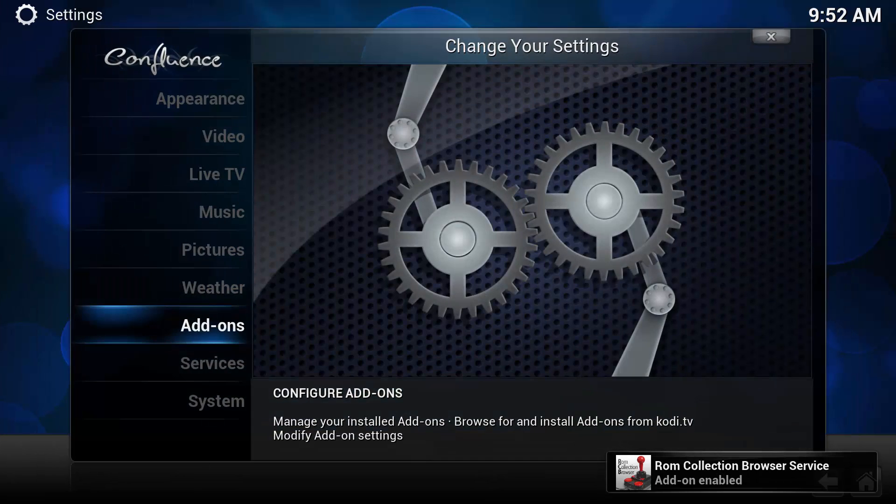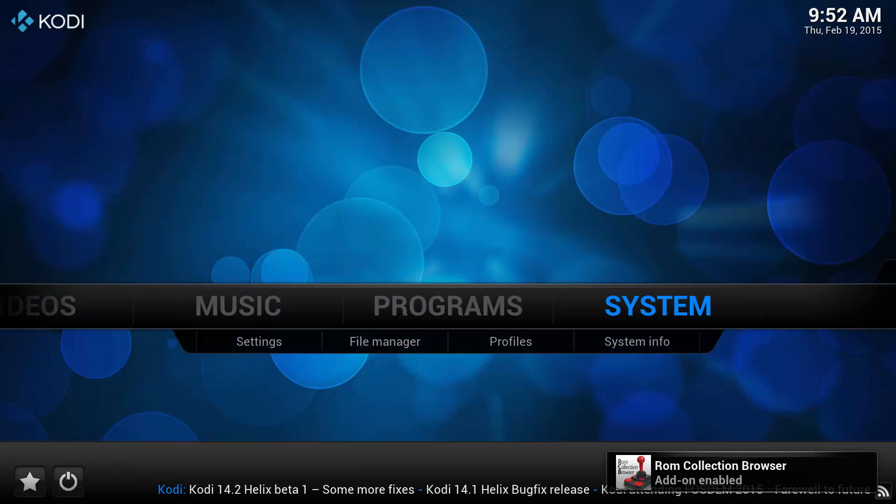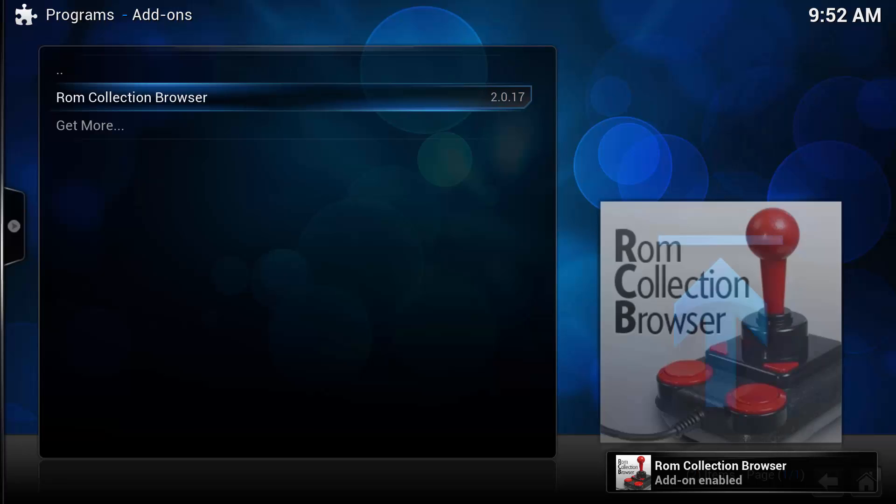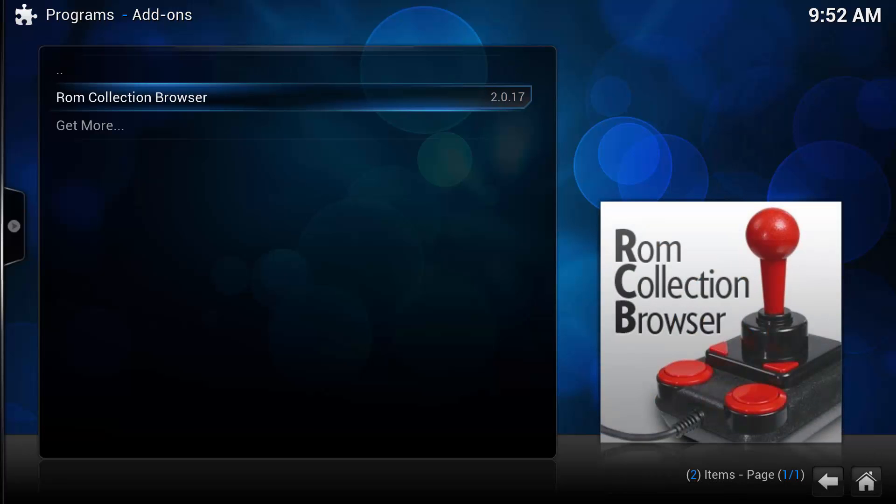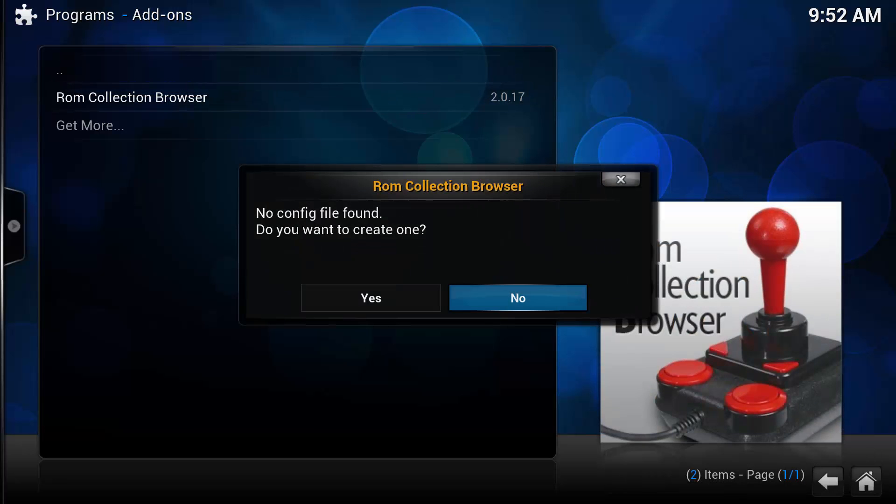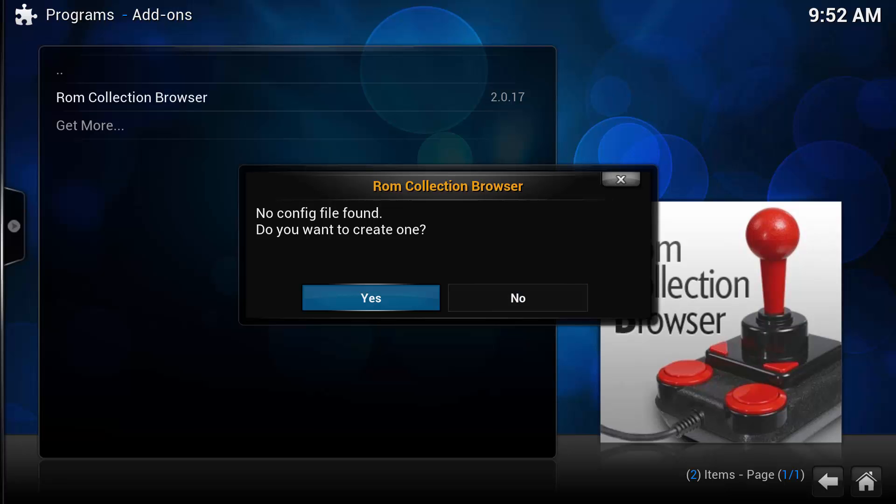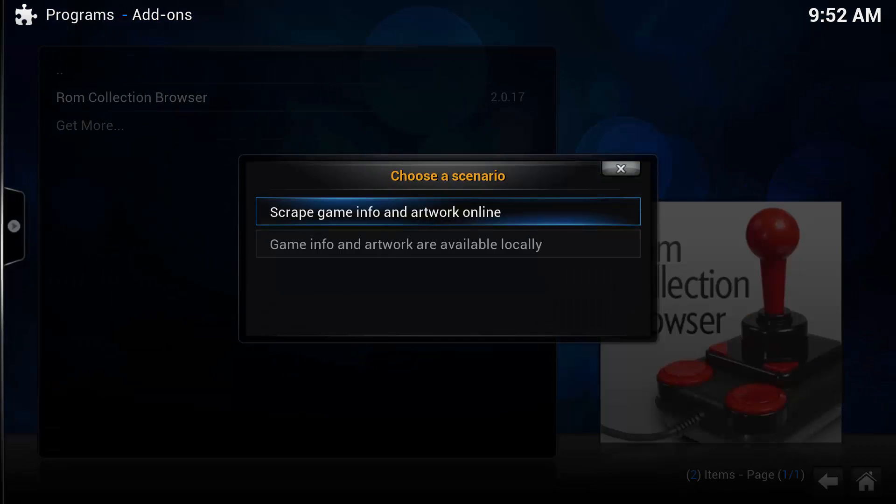Push back and let's go back to the main screen and go into Programs. And here's ROM Collection Browser. Now opening it the first time, we're going to config it. And this is where a lot of people have trouble. So let's just do that now. Let's create a config file. Yes. I'd like to scrape game info and artwork online. So that just means we're going to pull some pictures and information on the game off the internet. So yes, I'm happy with doing that.